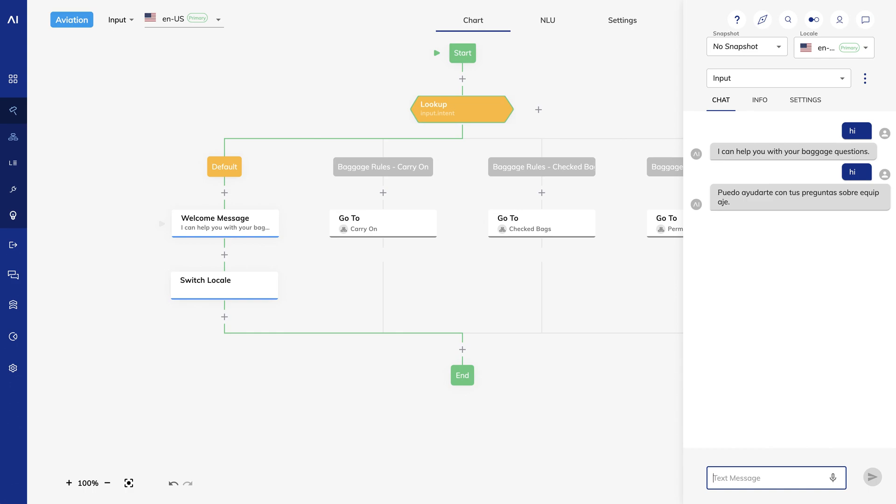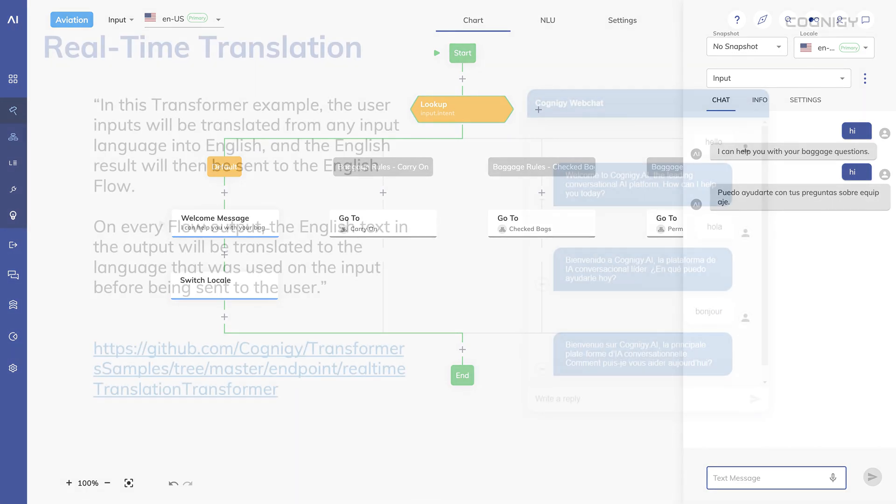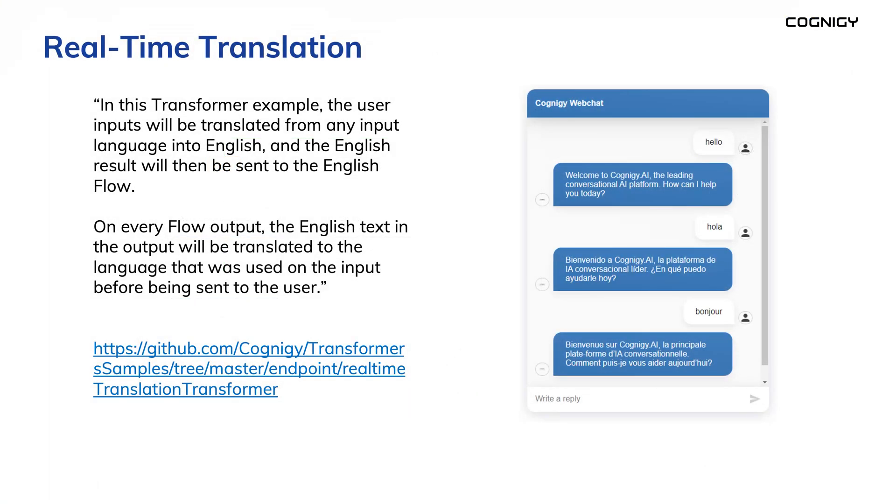Locales are a great feature in Cognigy for providing conversations in your customers' preferred language. But before we end the video, let's tackle some alternative approaches. First off, many people ask, can Cognigy translate my flows automatically? The answer is yes. Cognigy provides a translation transformer that can dynamically translate inputs and outputs to the user's language of choice.